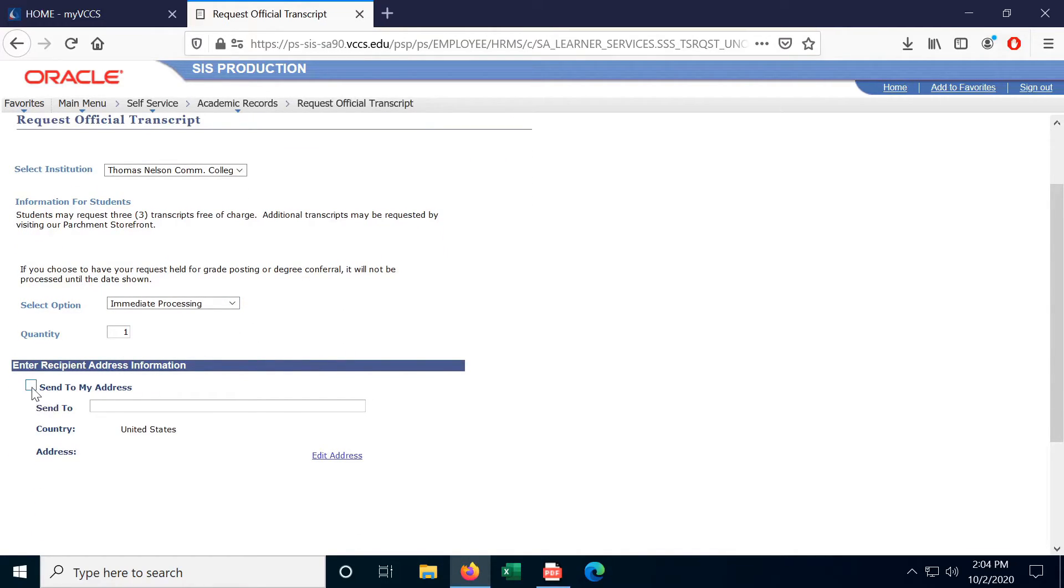And checking this box sends it to the address that you set up when you enrolled in the school, or you can have it sent to any specific address.